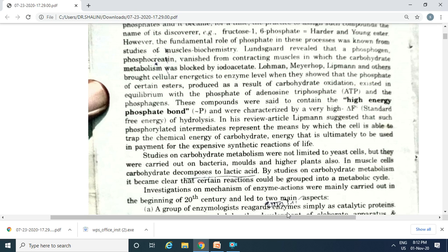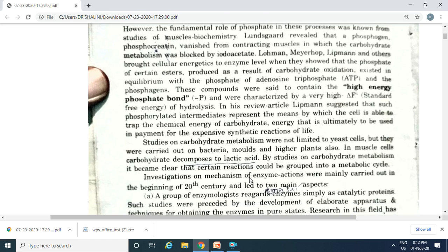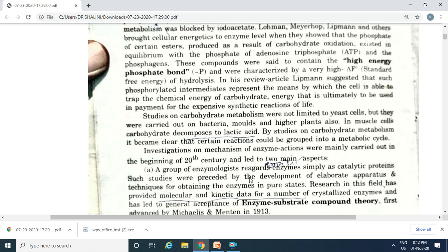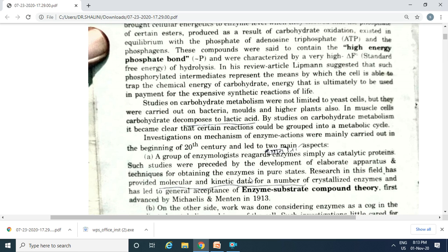Mechanisms of enzyme action were mainly carried out in the 20th century and led to two main aspects. One group of enzymologists regarded enzymes as catalytic proteins, and apparatus and techniques for obtaining enzymes in a pure state were developed. The enzyme-substrate compound theory was established by Michaelis and Menten in 1913. On the other side, work was done considering enzymes as a cog in the machinery of the cell, focusing on the biochemical aspects and establishing metabolic cycles of cellular energetics.